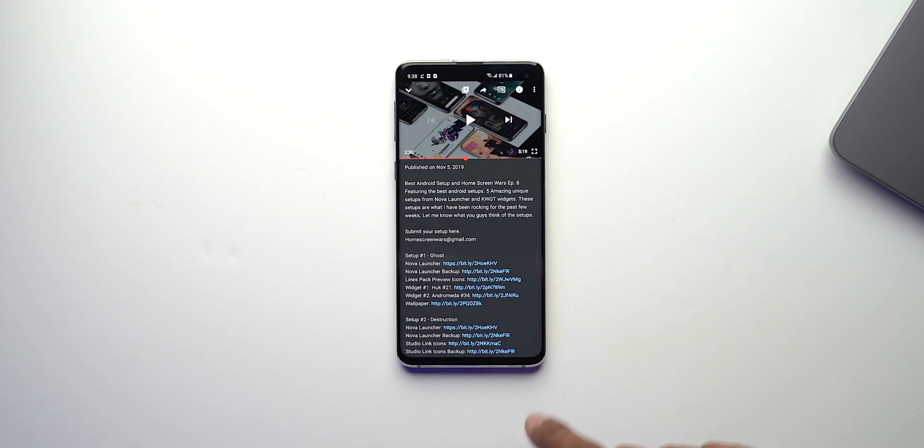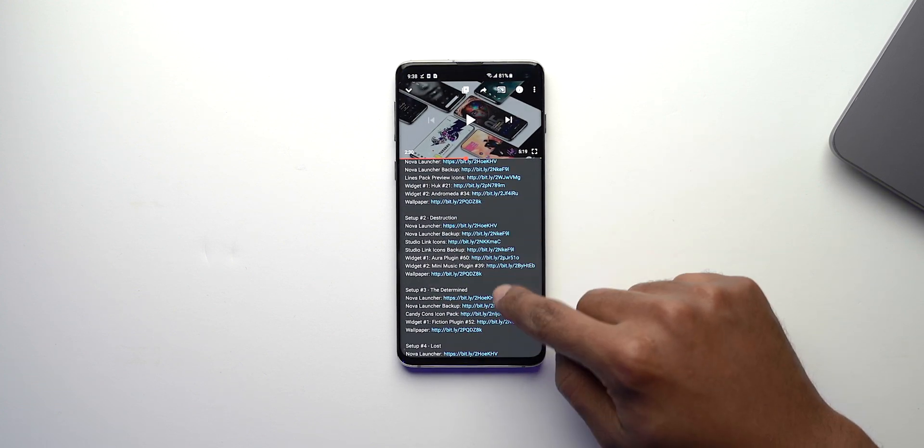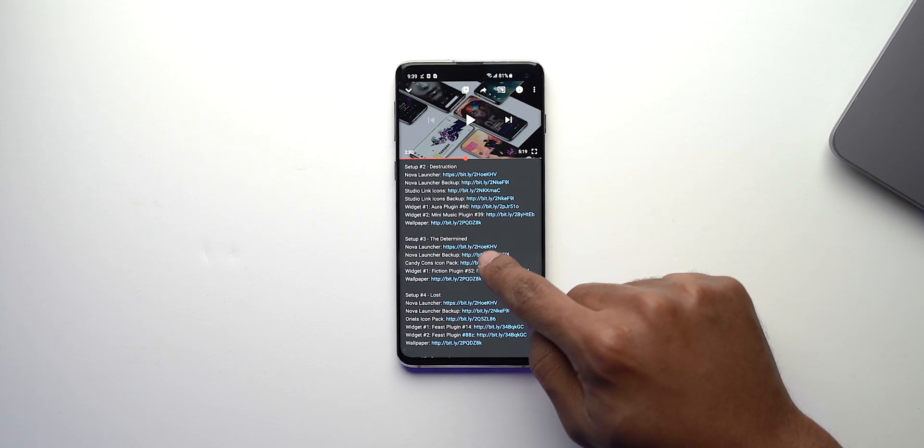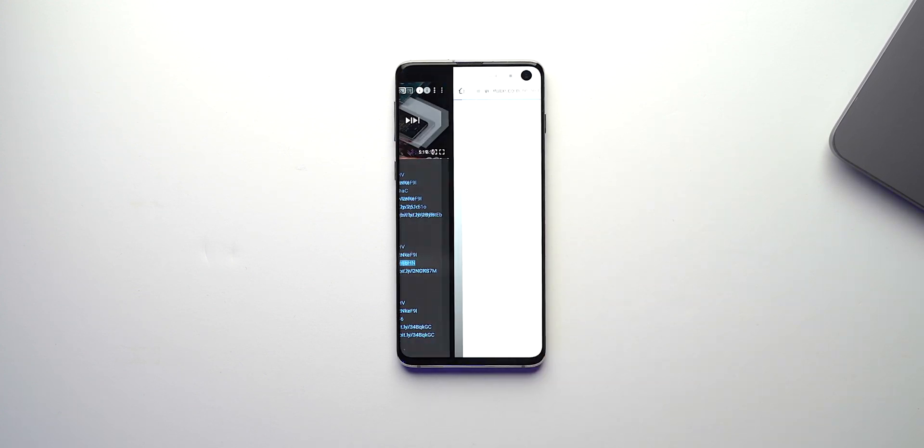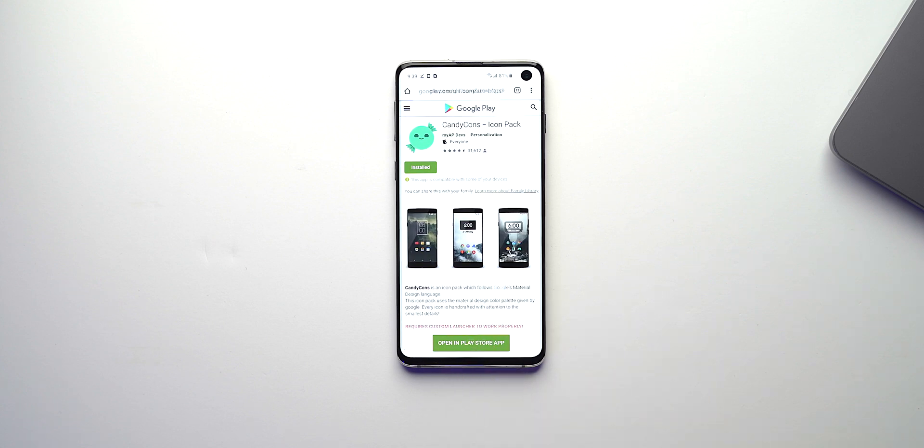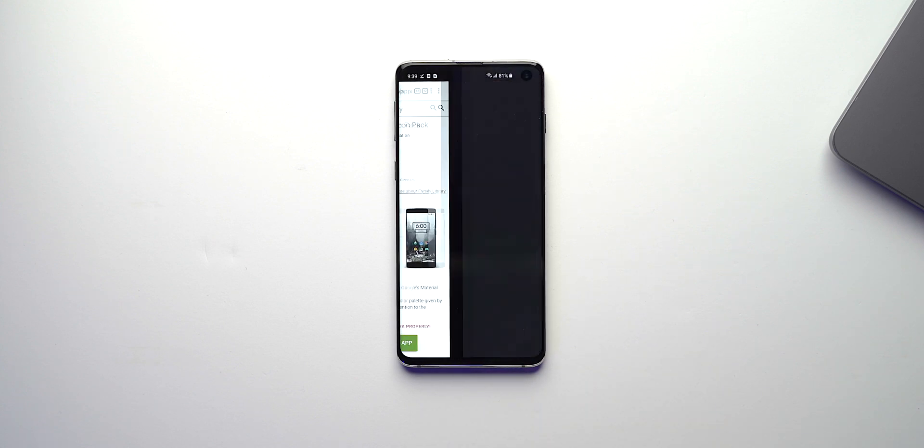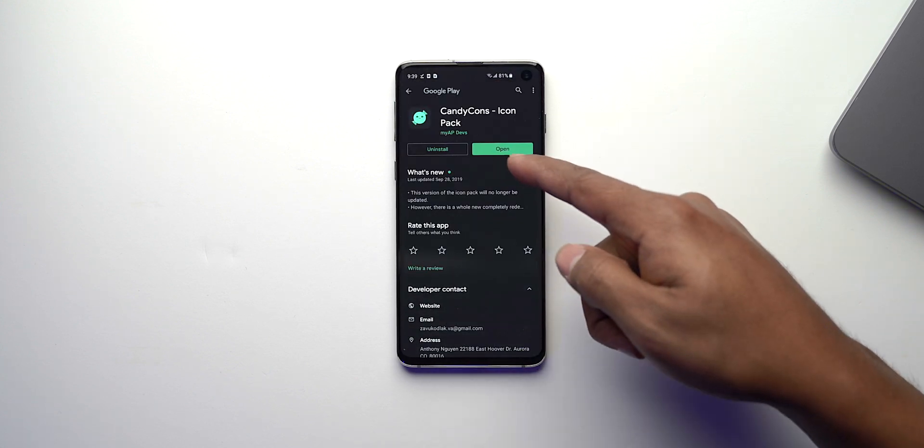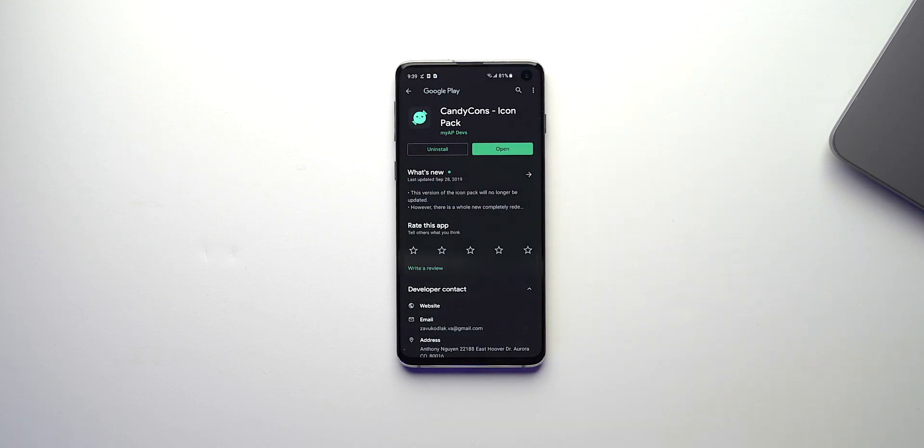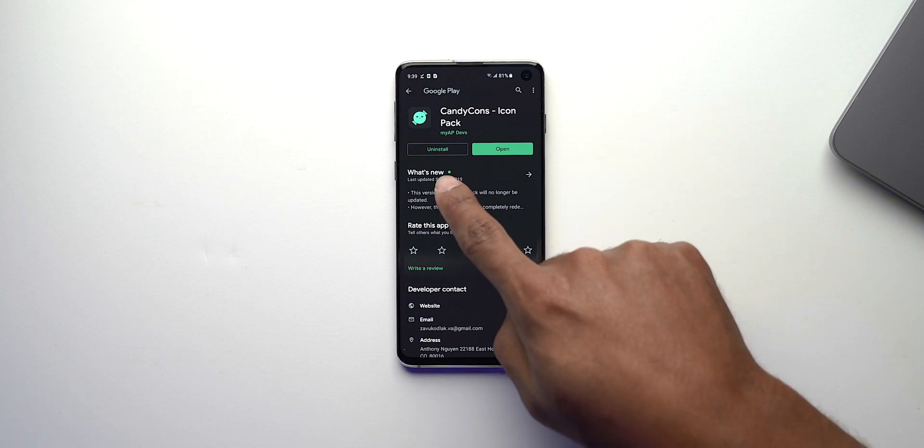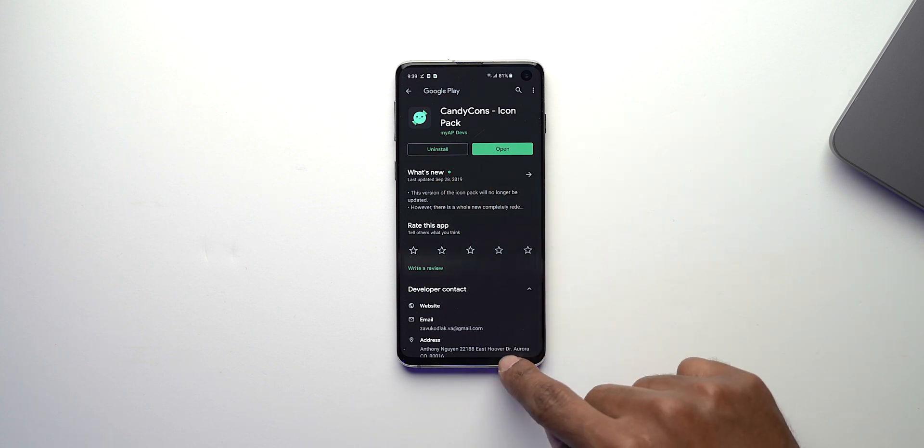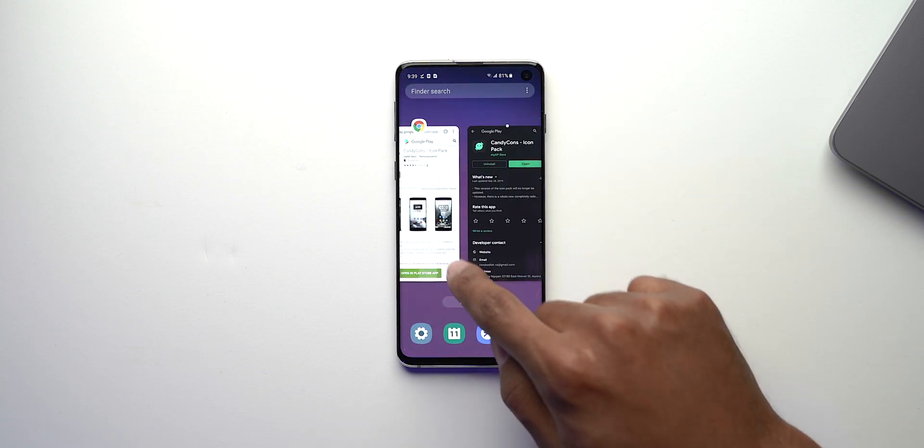Once that's downloaded we can navigate our way back up to YouTube and then download the Candy Cons icon pack. You want to say open in the Play Store. It's going to open the Play Store. I already have it downloaded but if you don't then it would have said download.